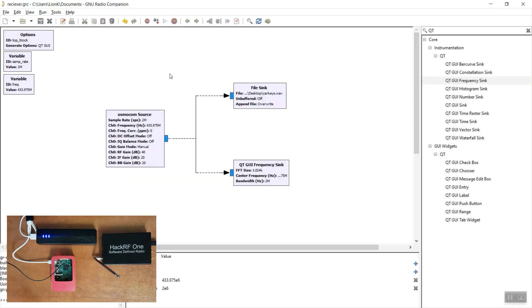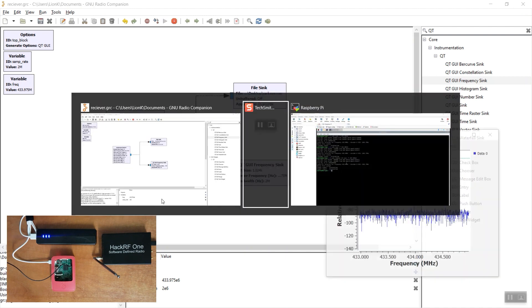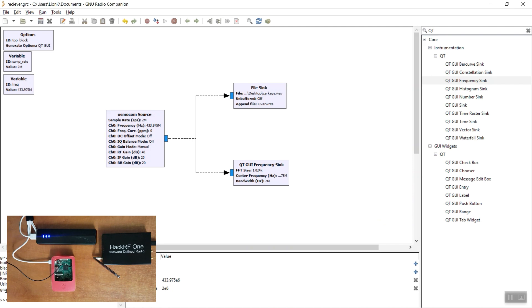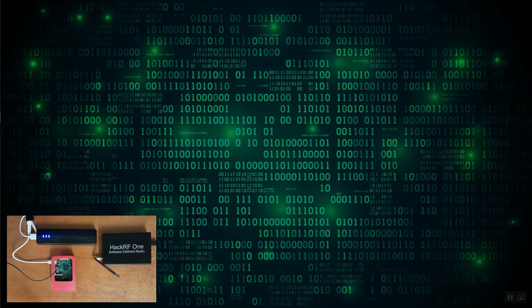Now that we understand how this works, we can re-execute the program and actually record the codes being sent from the key presses. In an actual scenario, we'll want the receiver as close as possible to the keys while the jammer is near the car, in order for the jammer not to interfere with the recording and yet prevent the car from receiving the codes.